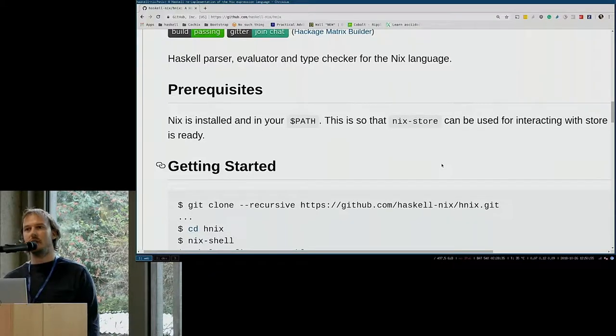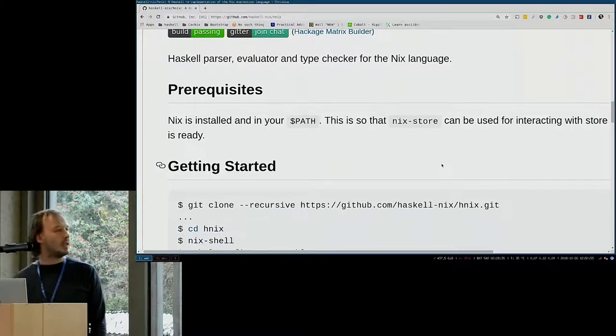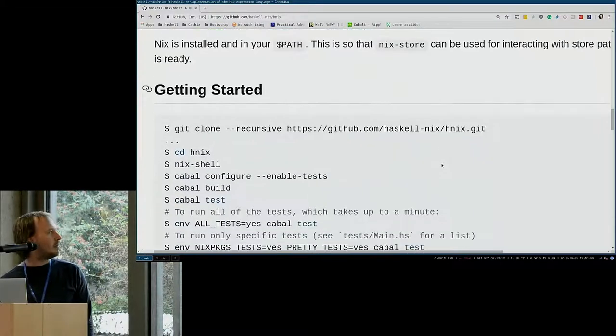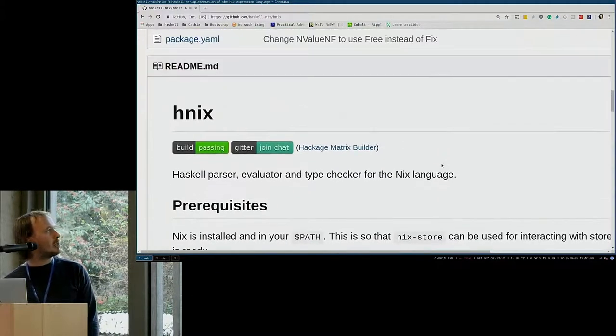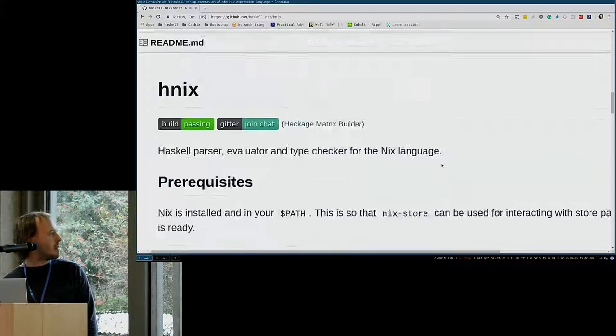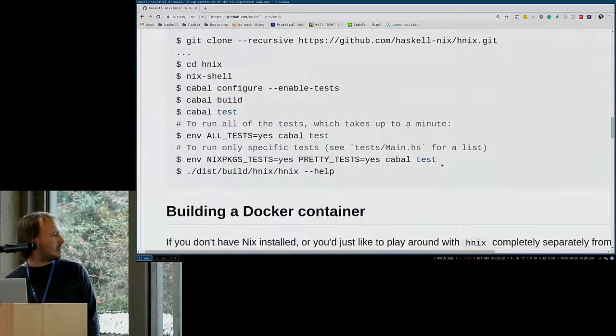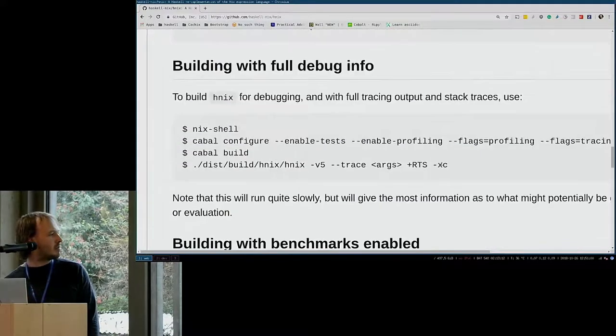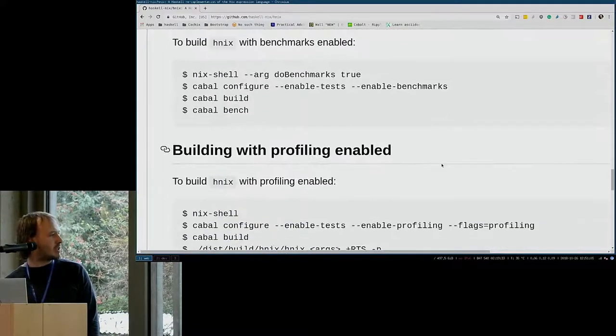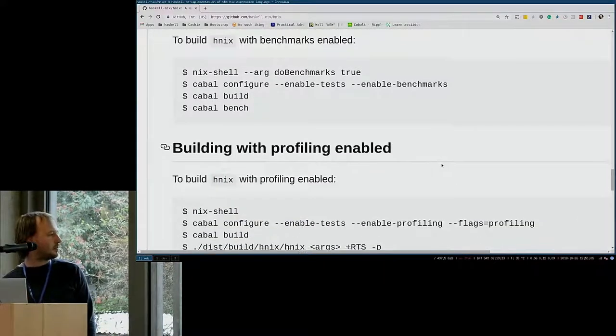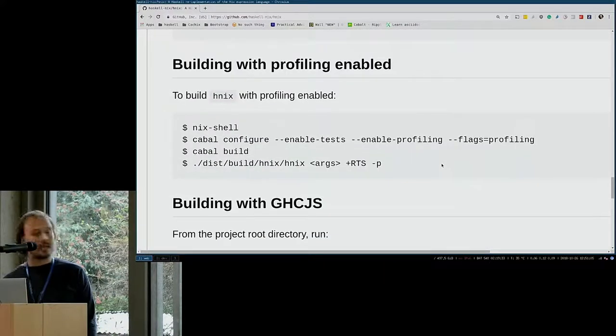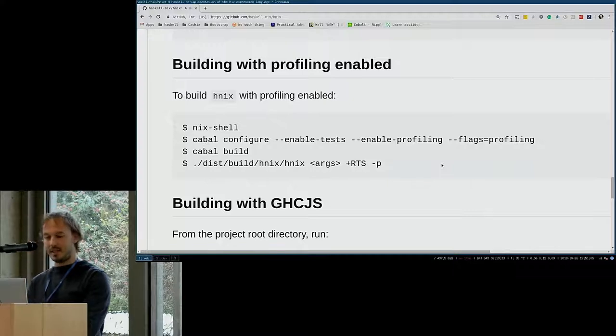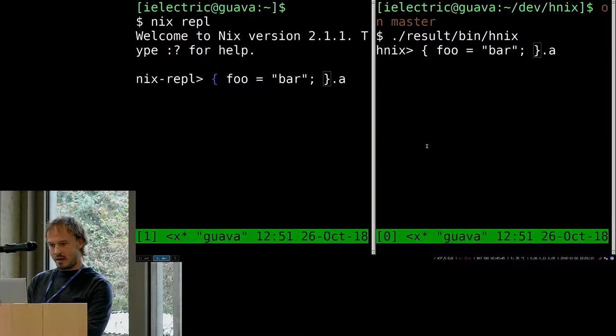It also has a pretty printer for Nix. It's hosted on GitHub with some docs on how to get started. It passes all the Nix packages, the Nix tests and so on.